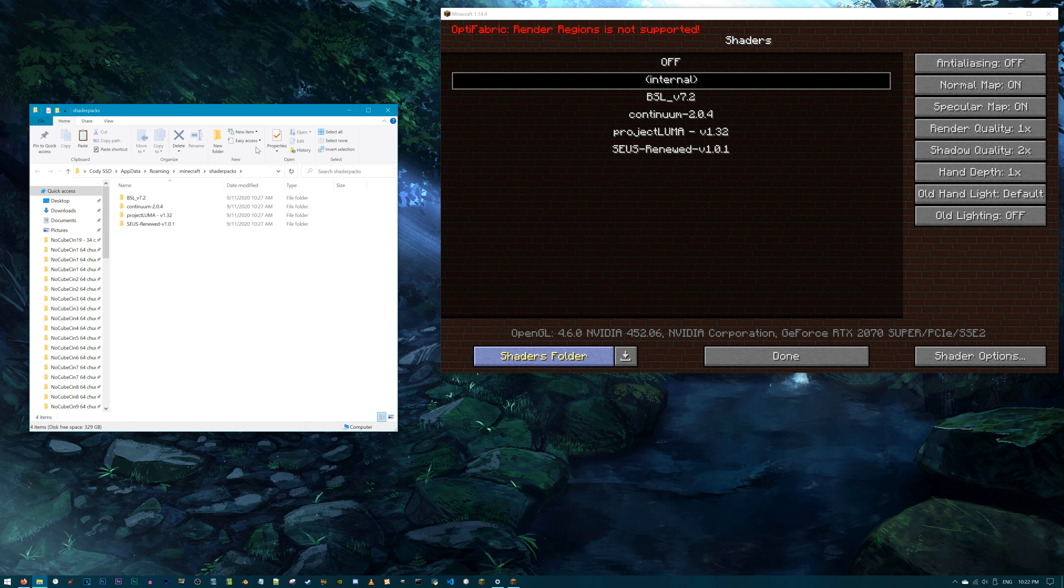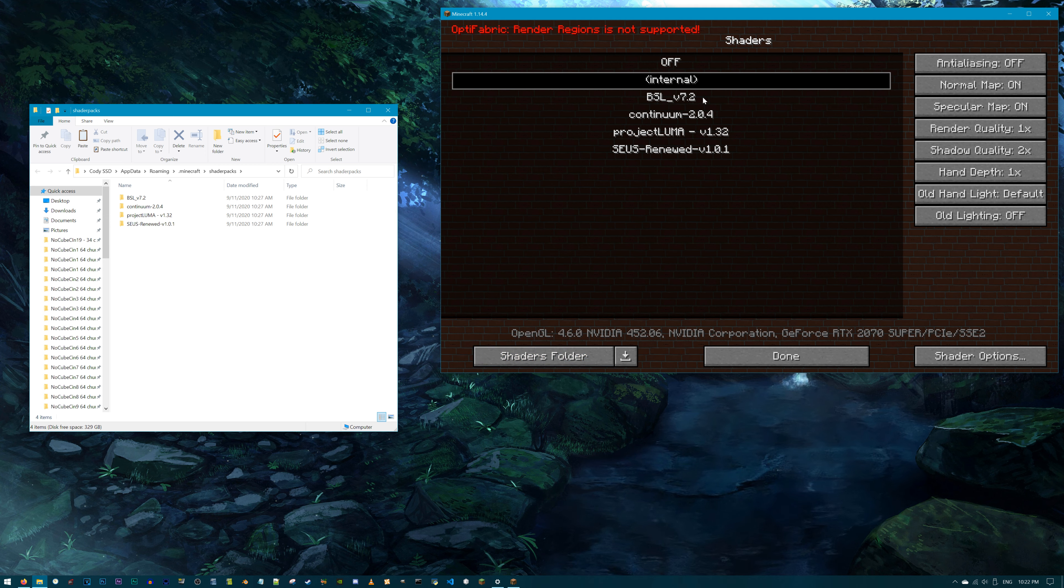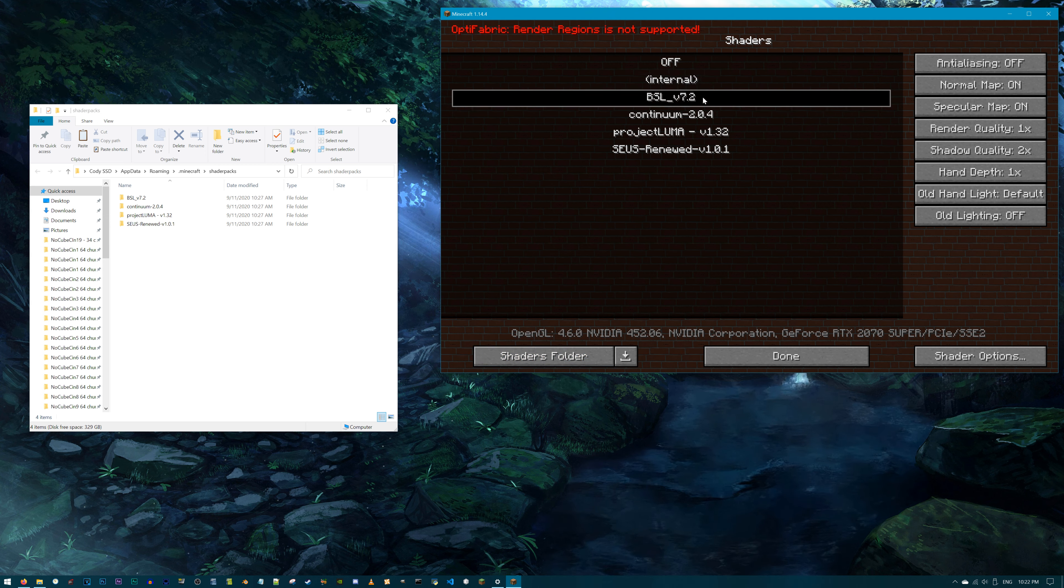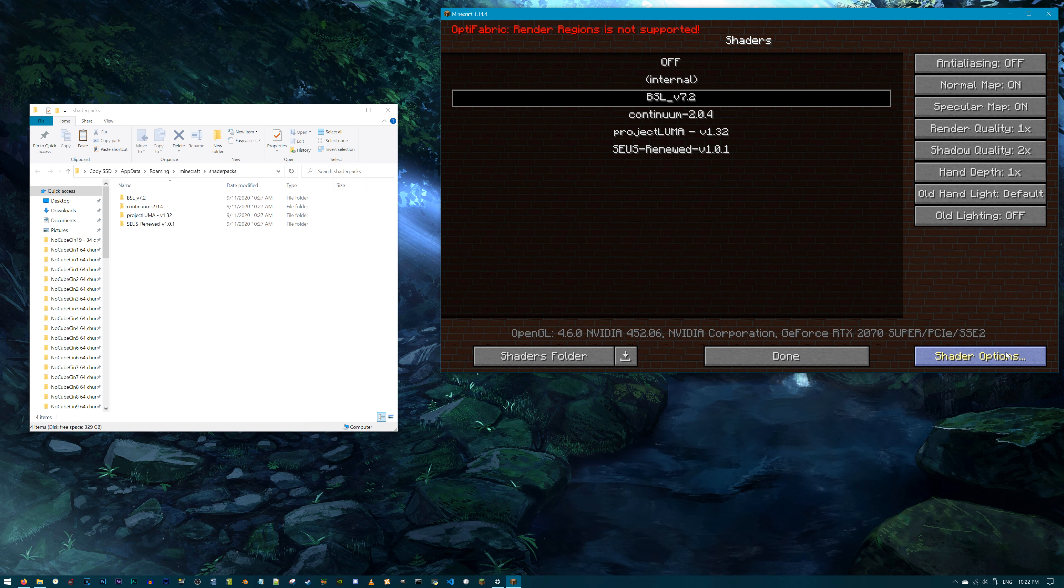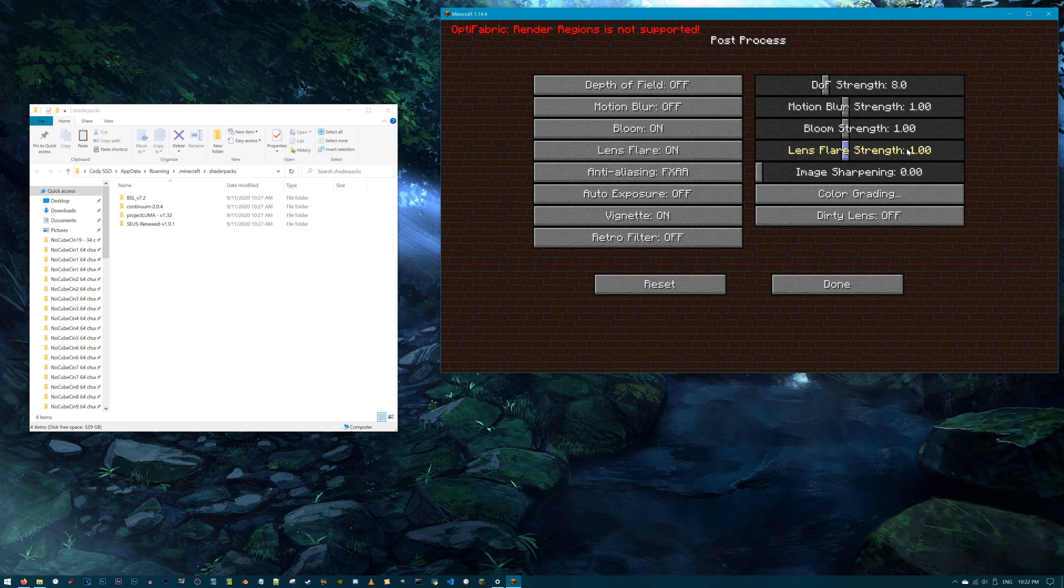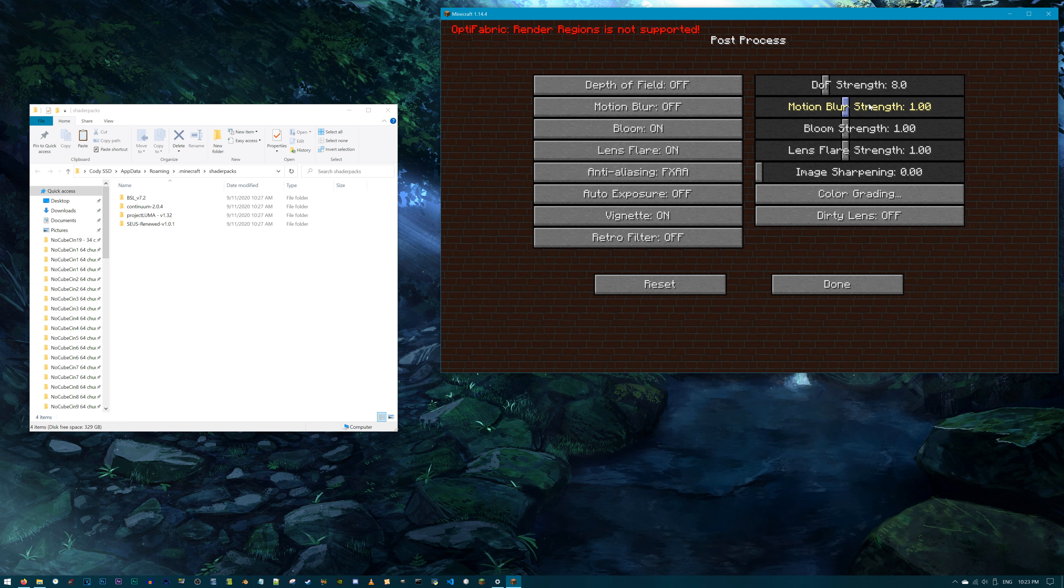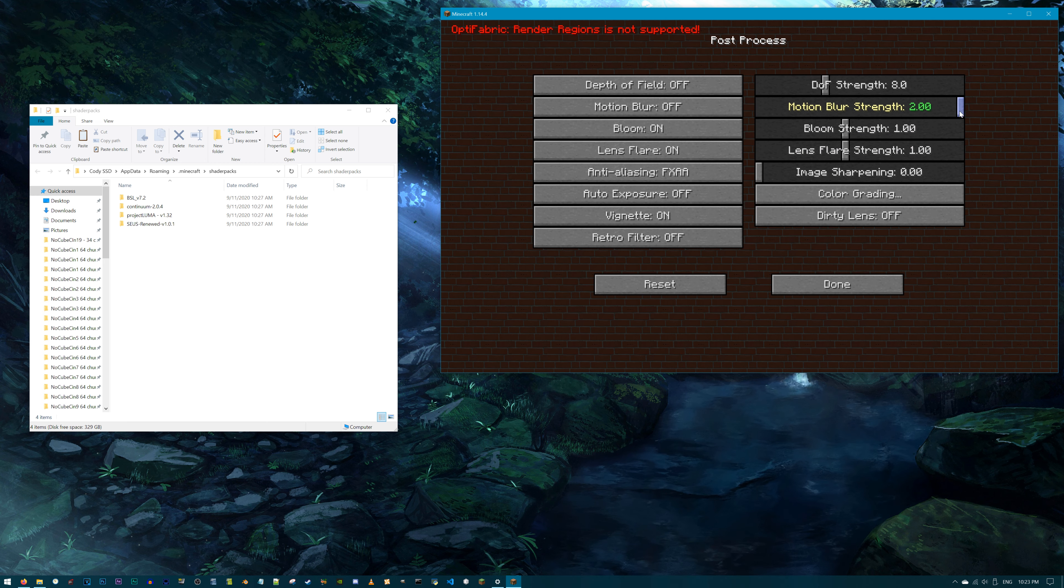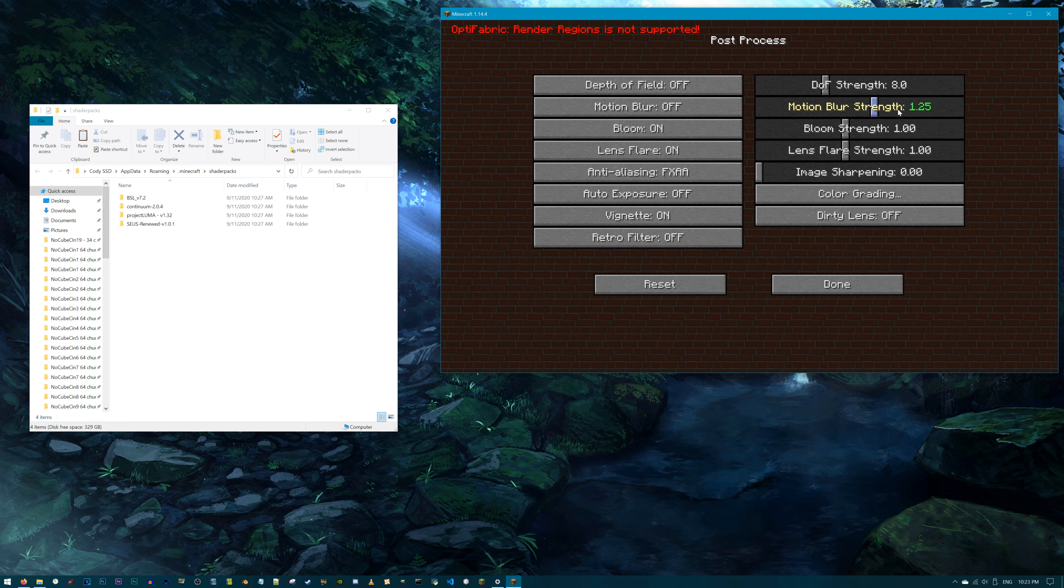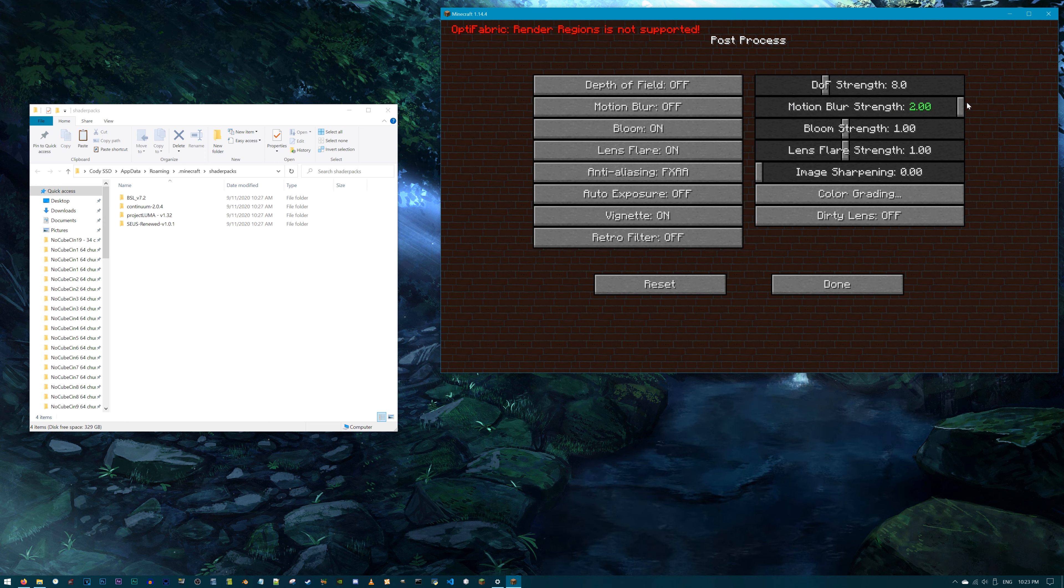First things first, make sure you have Minecraft open. From here, navigate to the Shaders menu. Click Shaders folder. A window will open up, showing the shaders packs you currently have in your shaders packs folder. At this point, feel free to add in your own shaders pack if it isn't there already. Make sure it's unzipped, meaning not a .zip file, and ready to work with. Drag that window to the side. Get it out of here.